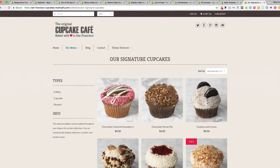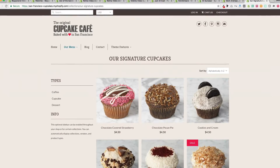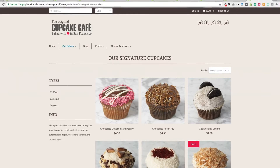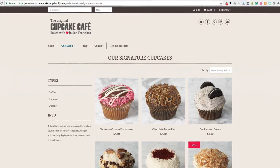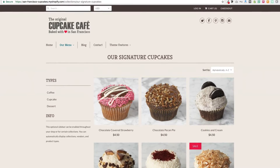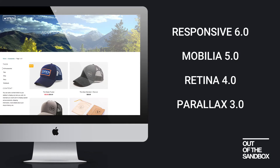Hello and welcome to the Out of the Sandbox video guide to the collection page setup. Today we're going to take a look at the settings associated with configuring your collection page if you're using one of the most recent versions of the Out of the Sandbox themes that use the sections interface. That would apply to Responsive version 6.0, Mobilia version 5.0, Retina version 4.0, and Parallax version 3.0.